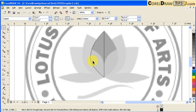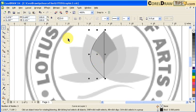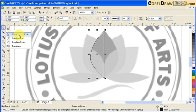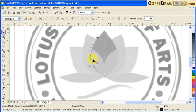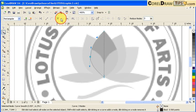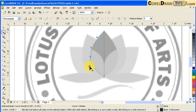So now that looks good. If you want to smooth this out, go to your Shape tool and then select this node and go here to make node smooth. So that's a smooth node now.